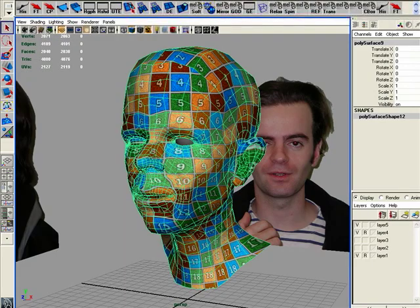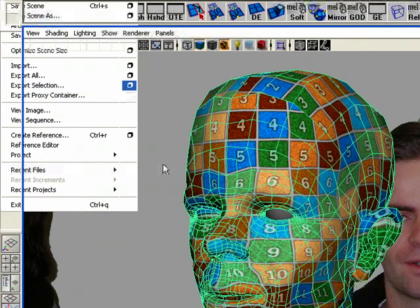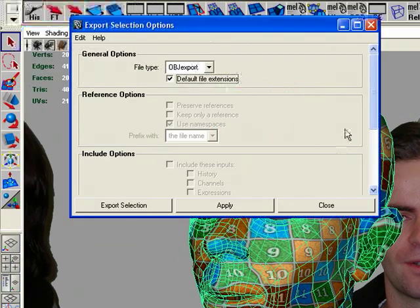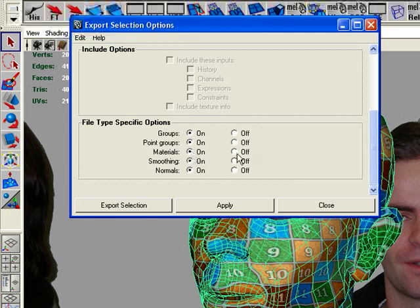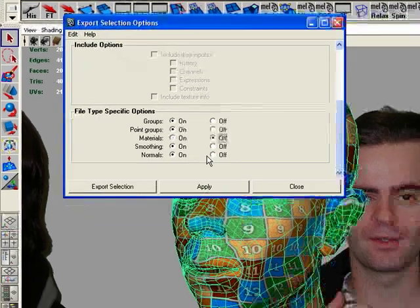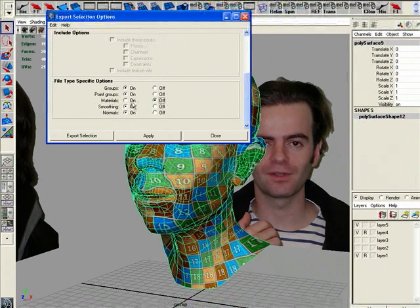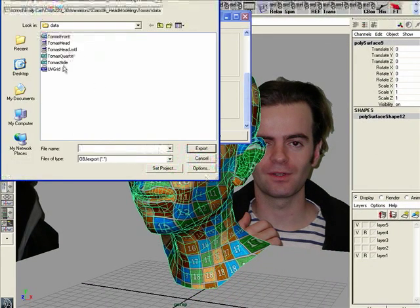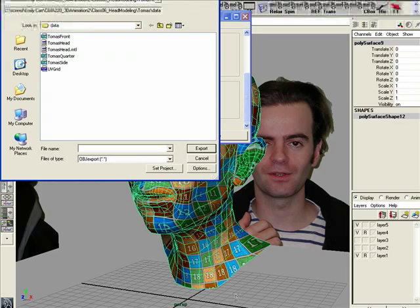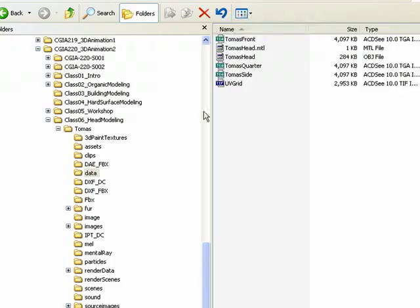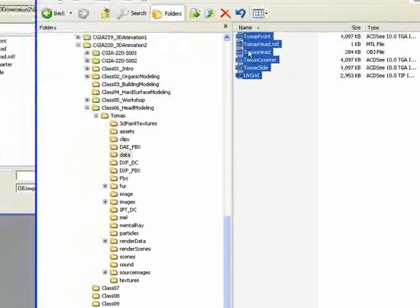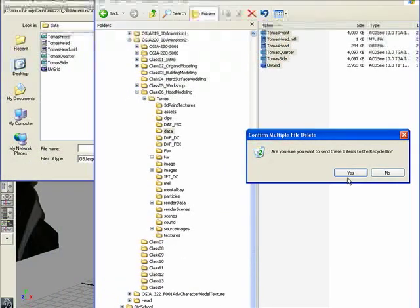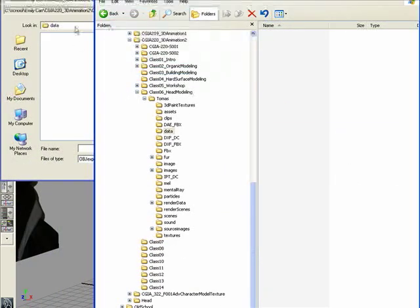when you go in and you go File, Export Selection, if you don't want to have to look at all that other extra crud, you can go in here and turn materials off. And I don't need anything else in here. A lot of other stuff doesn't matter. But I'm just going to turn the materials off. So, now when I hit the Export Selection, actually before I do this, let's just go and zip back in here to this data folder and just delete all this stuff that I don't need. Great. Gone.